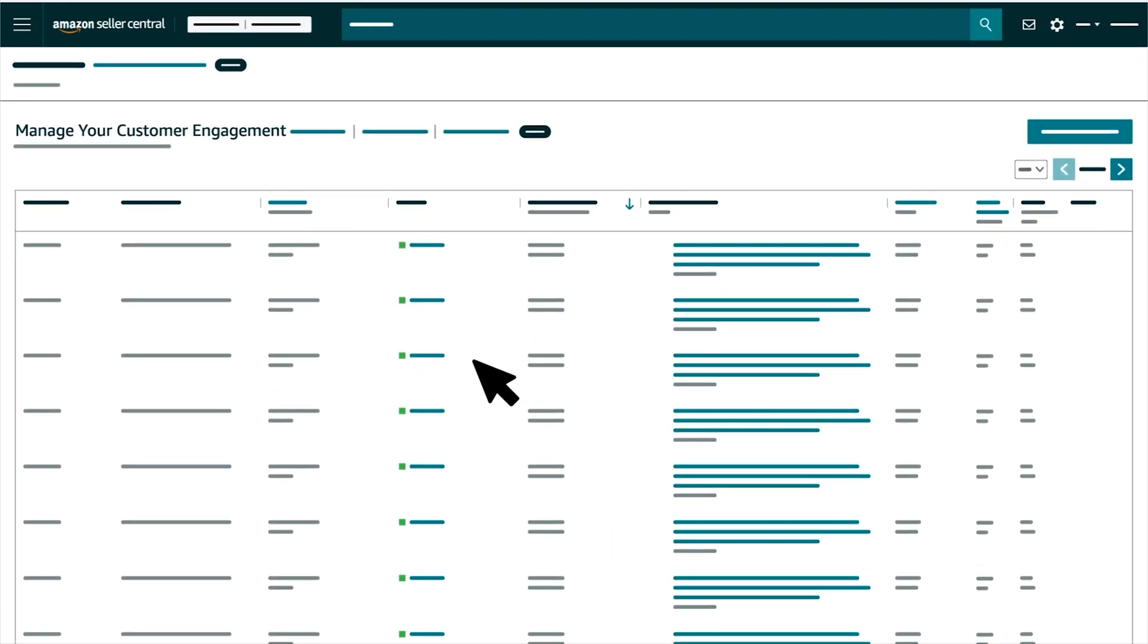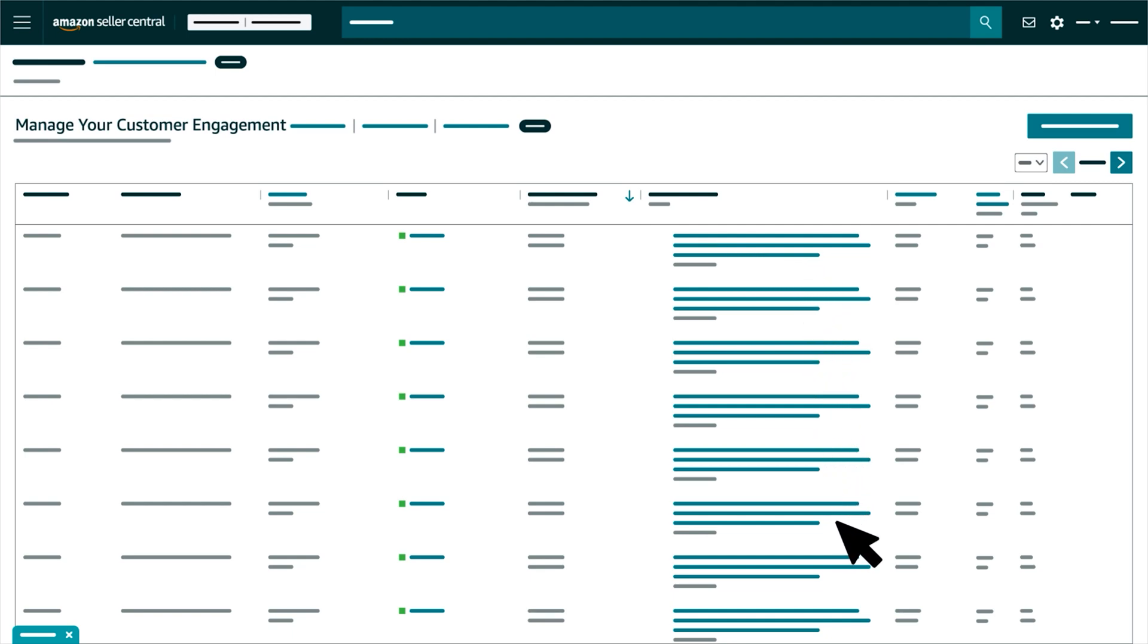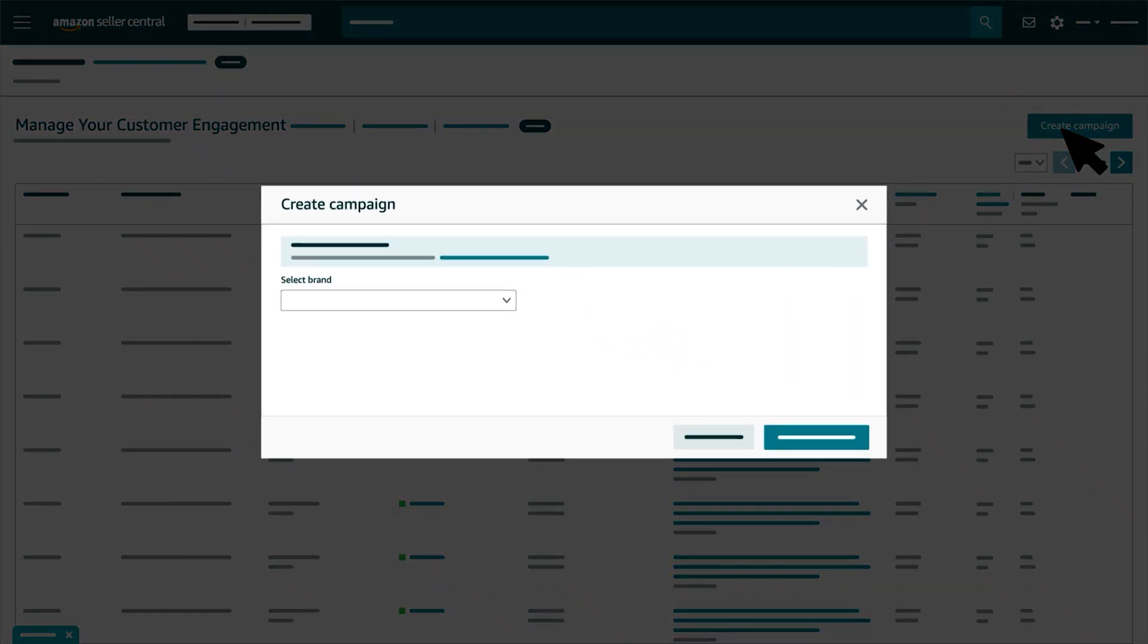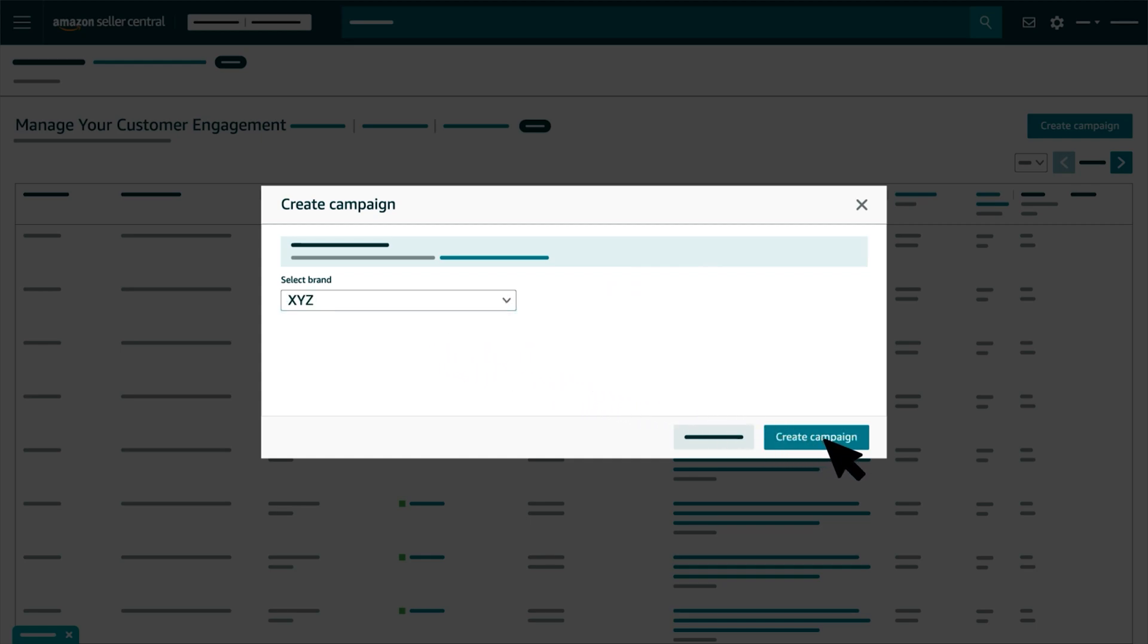On the MANAGE YOUR CUSTOMER ENGAGEMENT page, you'll see a list of recent campaigns sent by your brand. Click the CREATE CAMPAIGN button to generate and send a new campaign. Next, in the pop-up, select YOUR BRAND using the drop-down menu and click the CREATE CAMPAIGN button.